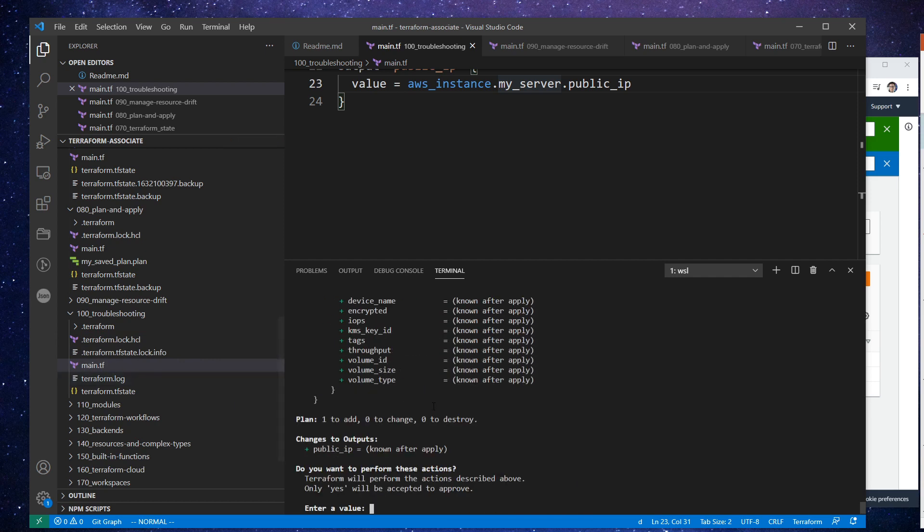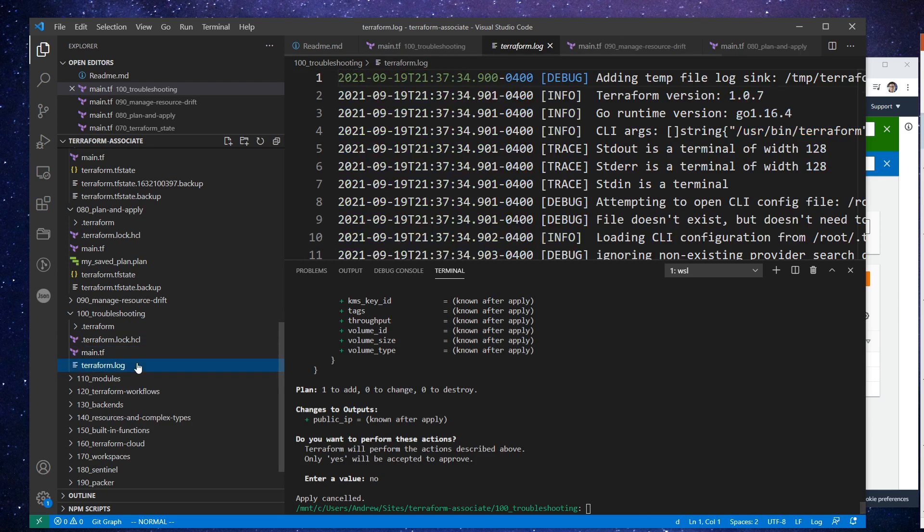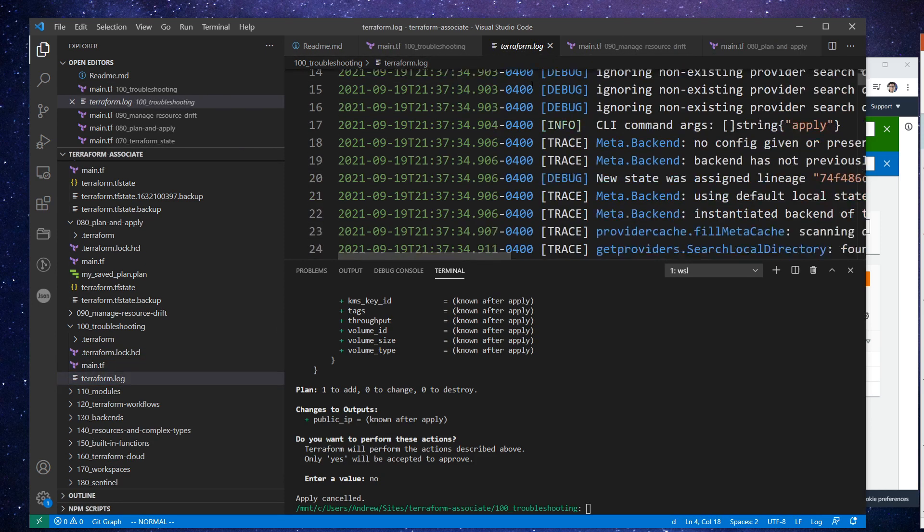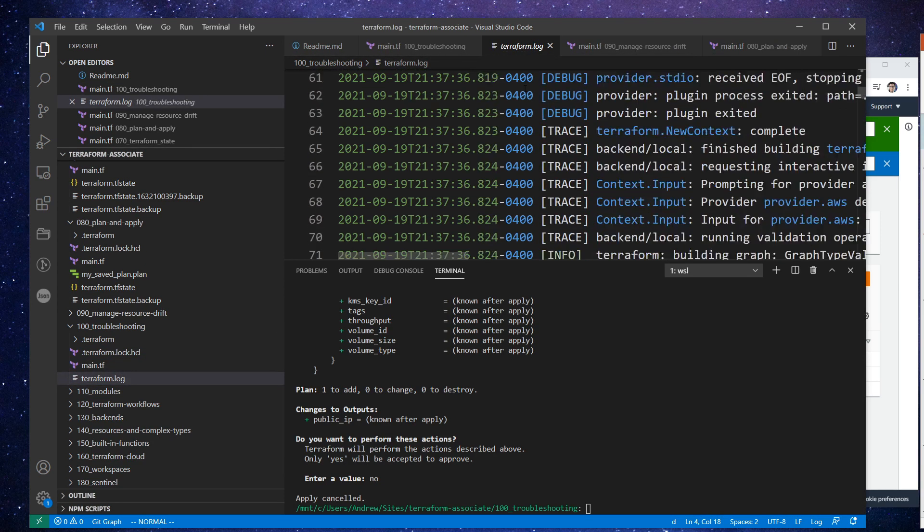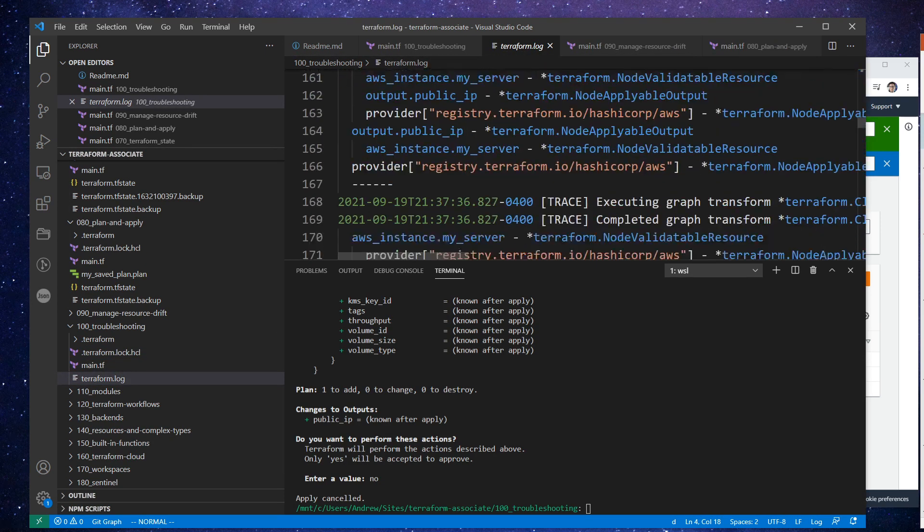And so again, I'm just going to type no. And if we open that up, there's all our logs. So it's not that complicated. You can also separate the logging. They have the TF_LOG_CORE and the TF_LOG_PROVIDER.